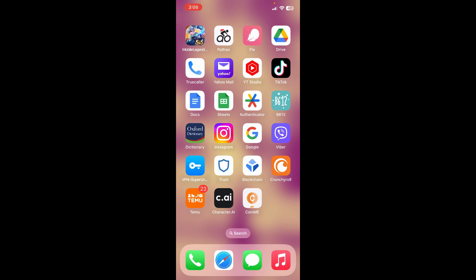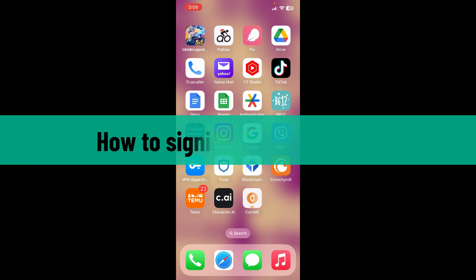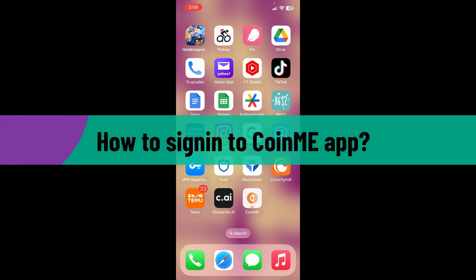Hello everyone, welcome back to Crypto Basics. In today's video, I'm going to show you how to sign in to CoinMe application, so let's get started.